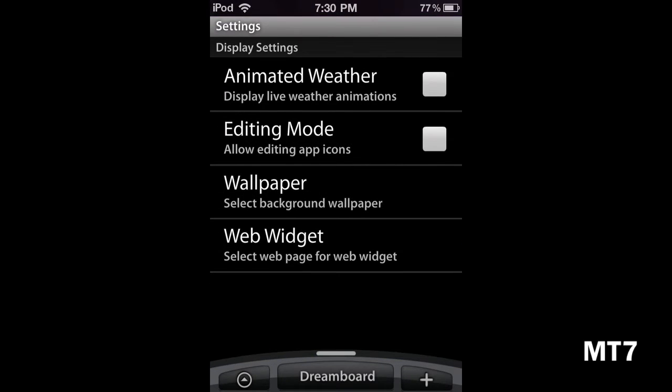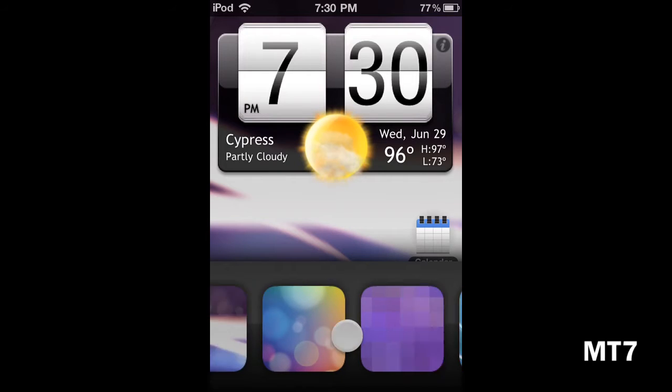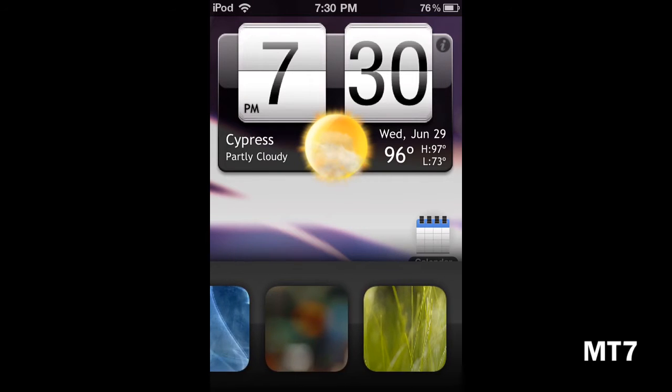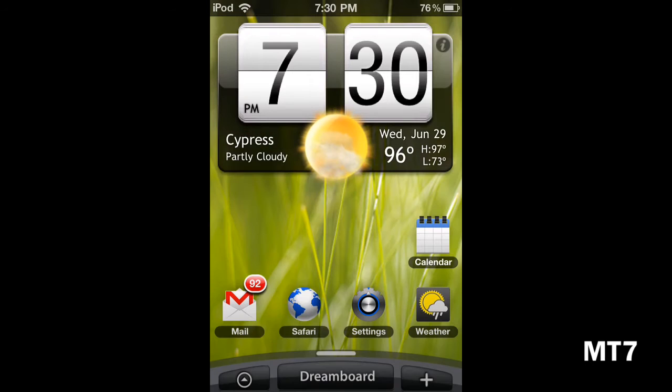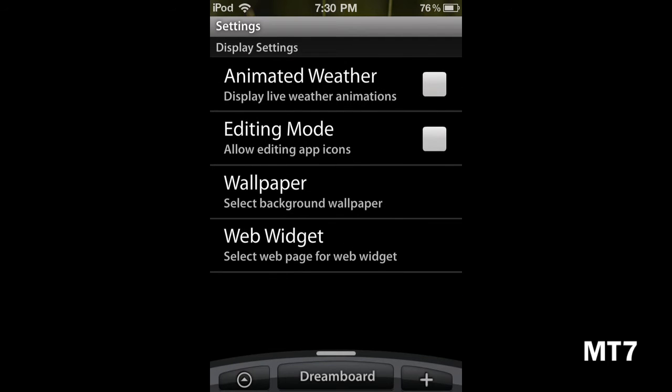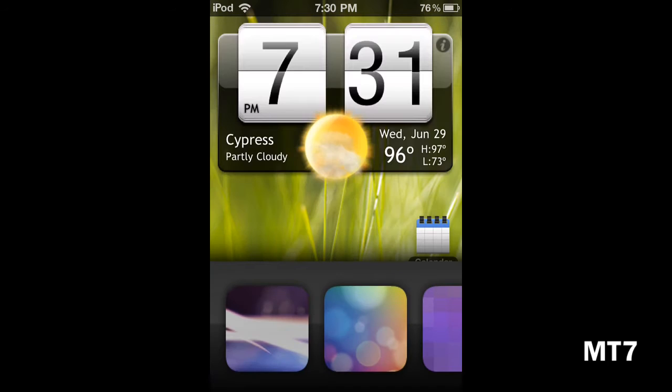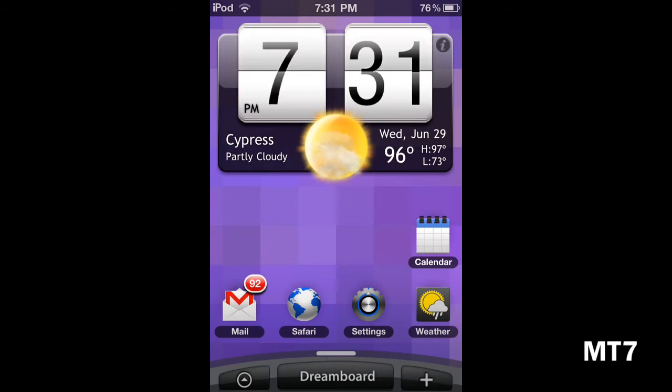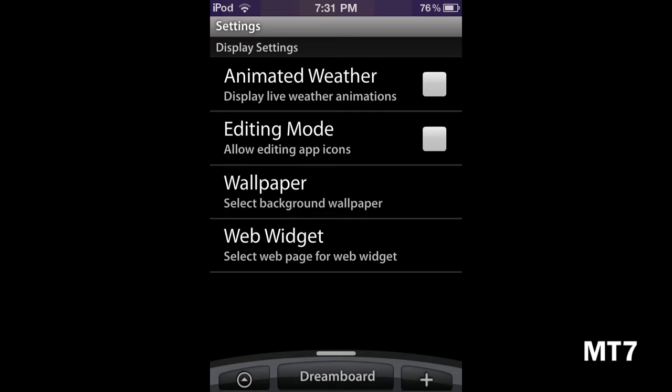You can change the wallpaper by coming in here and clicking on it. You see it really looks like Sense UI. I can just keep changing the wallpaper.